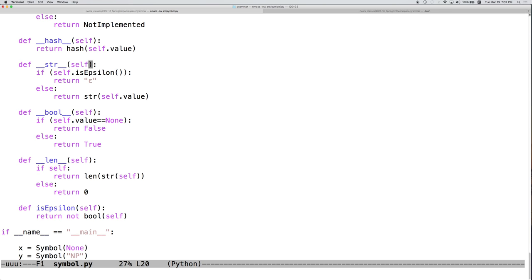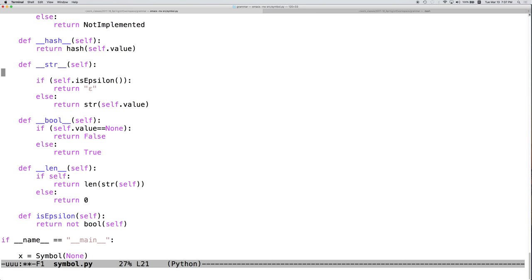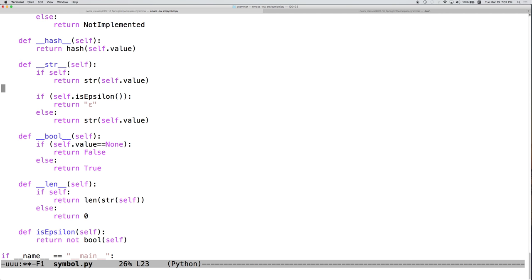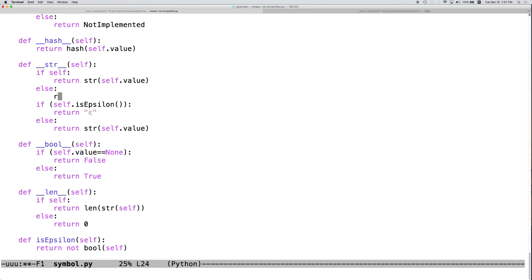And we could correspondingly clean up this code to use bool in this format instead of this. It's going to be equivalent. So, we could say if self return string self.value else return epsilon.